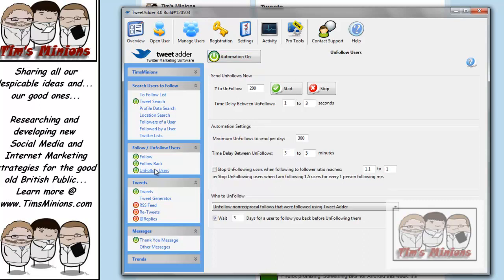Unfollow users. It is said that if you are following people, and they haven't followed you back within 3 days, then unfollow them. Because chances are they either don't go on Twitter much, or they're not likely to be following you back at all.